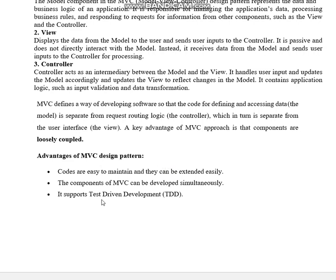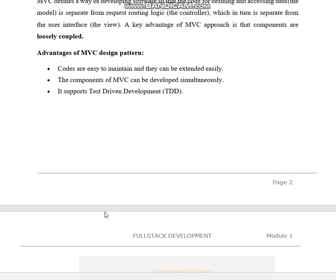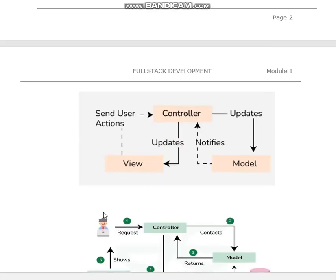The advantages of MVC design patterns are: code is easy to maintain and can be extended easily, the components of MVC can be deployed simultaneously, and it supports test-driven development.